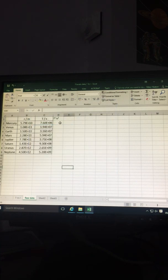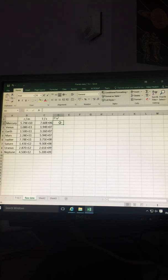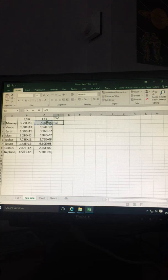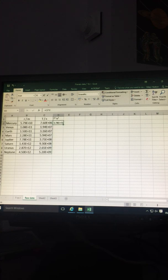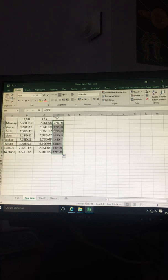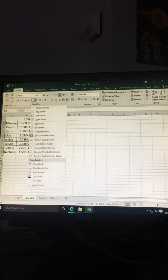To square the T, click the cell, enter equals, select the data, type Shift 6 to get the power sign, and you want to the power of 2. Click Enter. Drag the cell down; it will do the same calculation for all the rows.